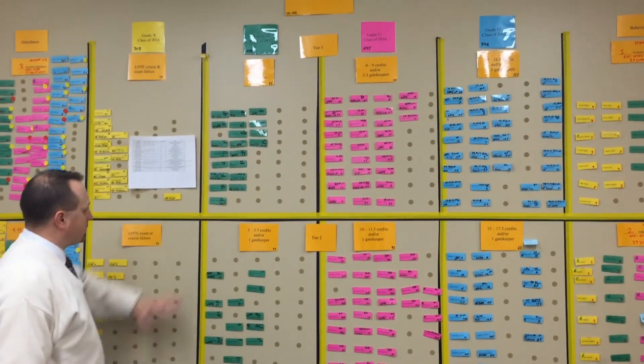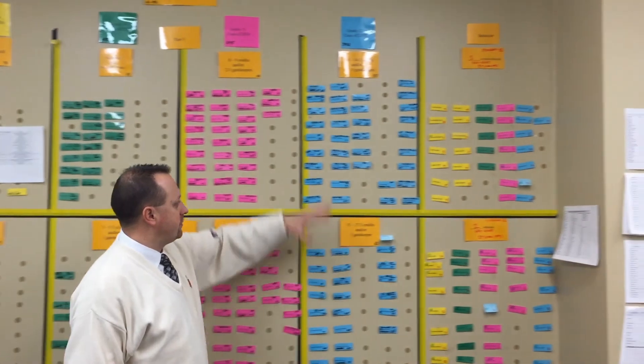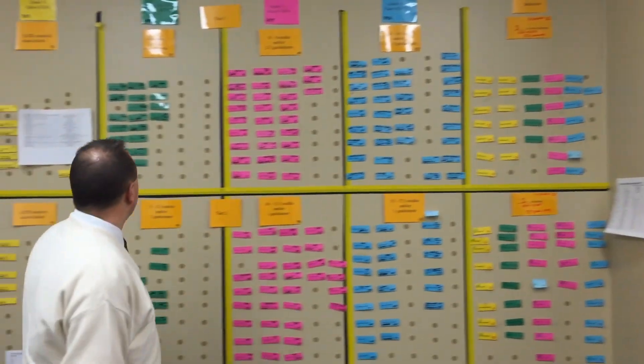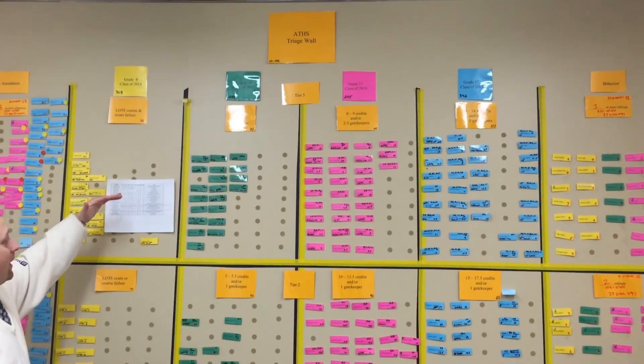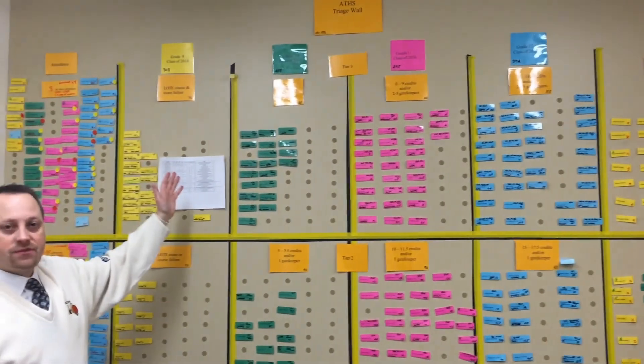This is freshmen, sophomores, juniors, and seniors. We took the RTI triangle and made RTI columns.